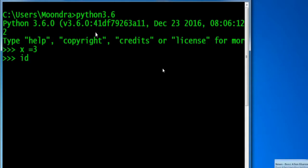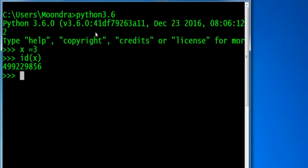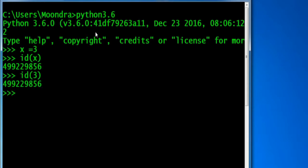The unique part about this is that if we check the id, exactly what x is mapping to, we'll see that it gives us the id 49929856. This is telling us what x is representing, or what memory location x is representing. If we look at the memory value for 3, we'll see that it's the same id.